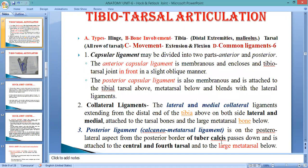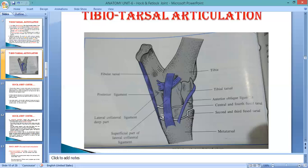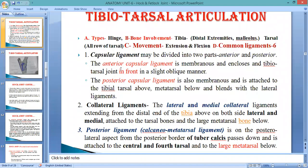The posterior ligament extends from the tuber calcis up to the central plus fourth tarsal and metatarsal. So the ligaments identified are: anterior capsular, posterior capsular, lateral collateral, medial collateral, and posterior ligament.